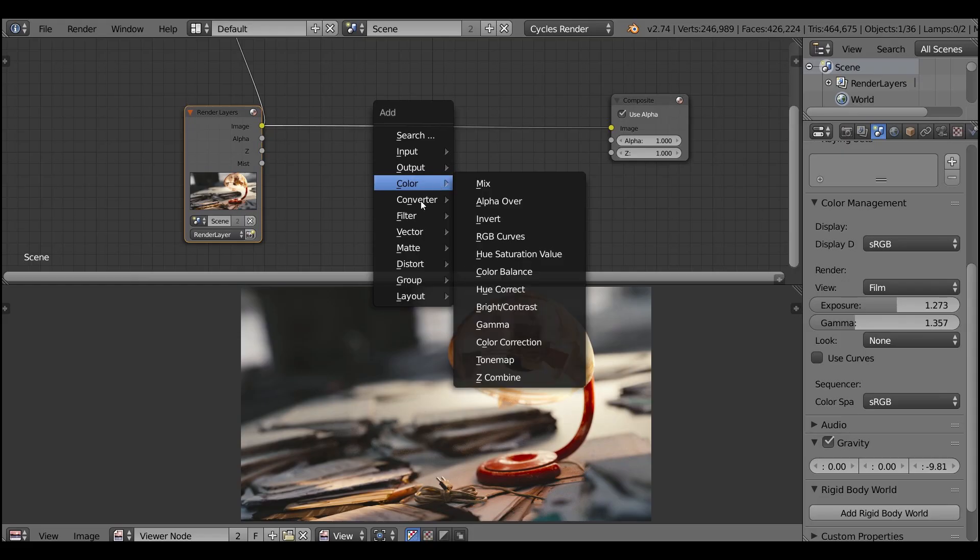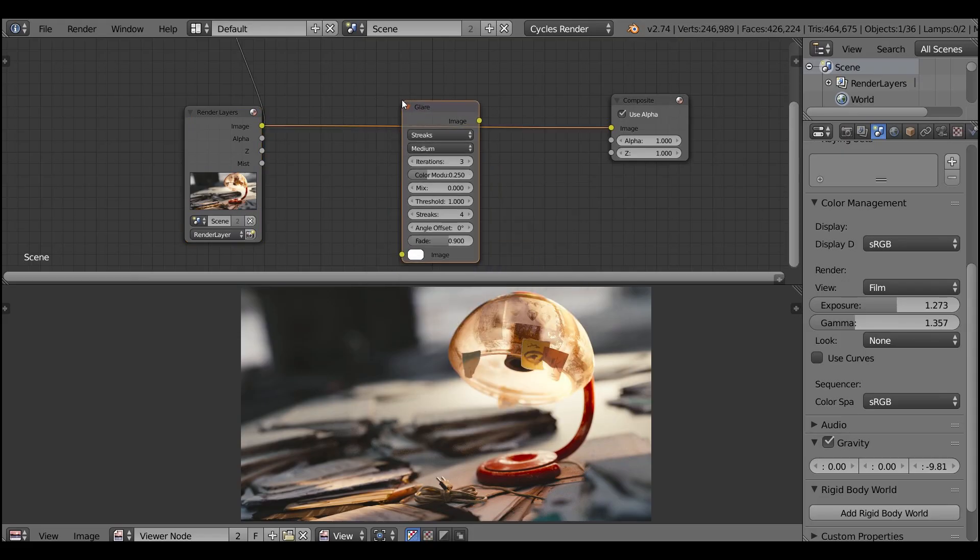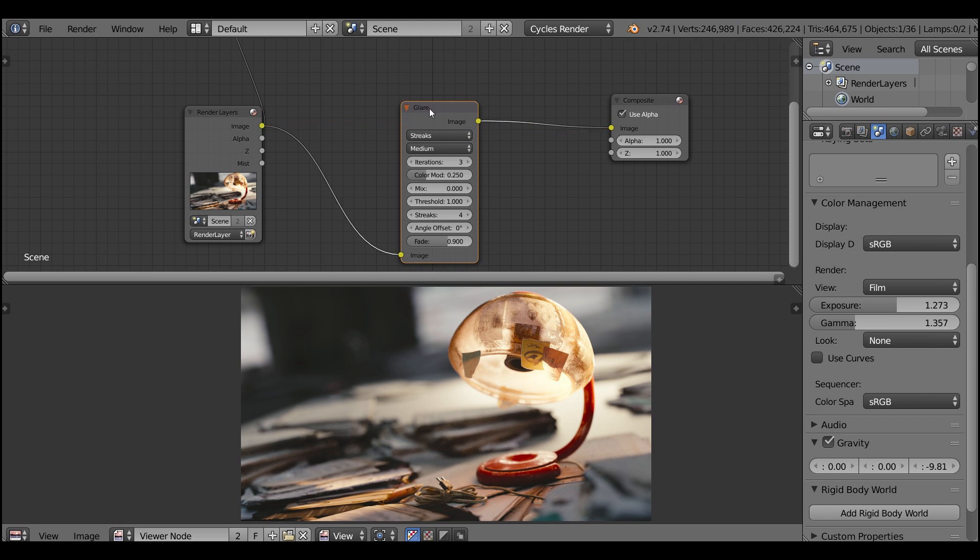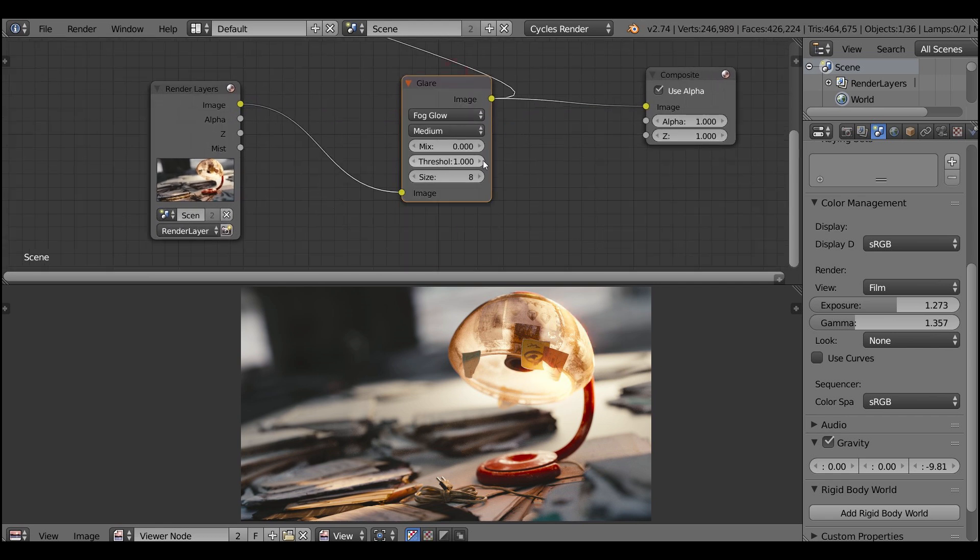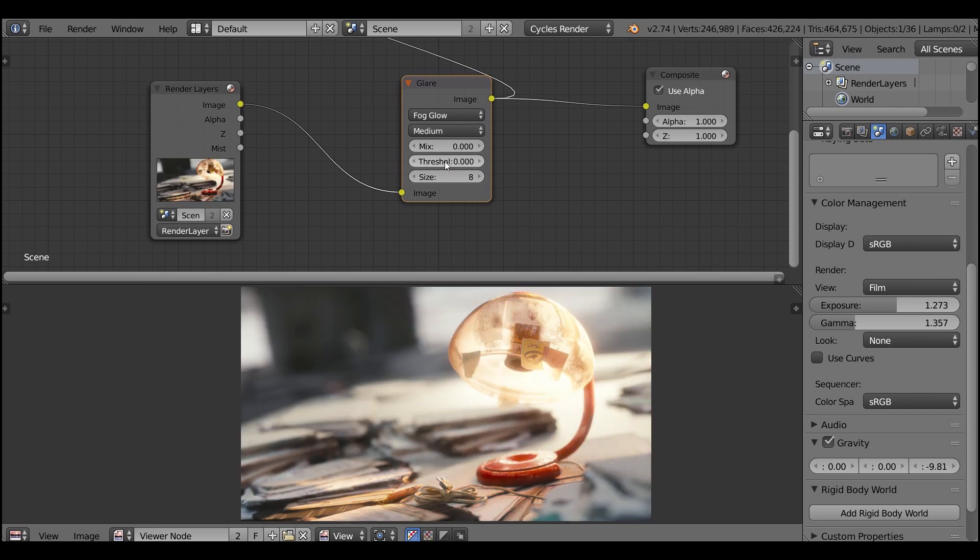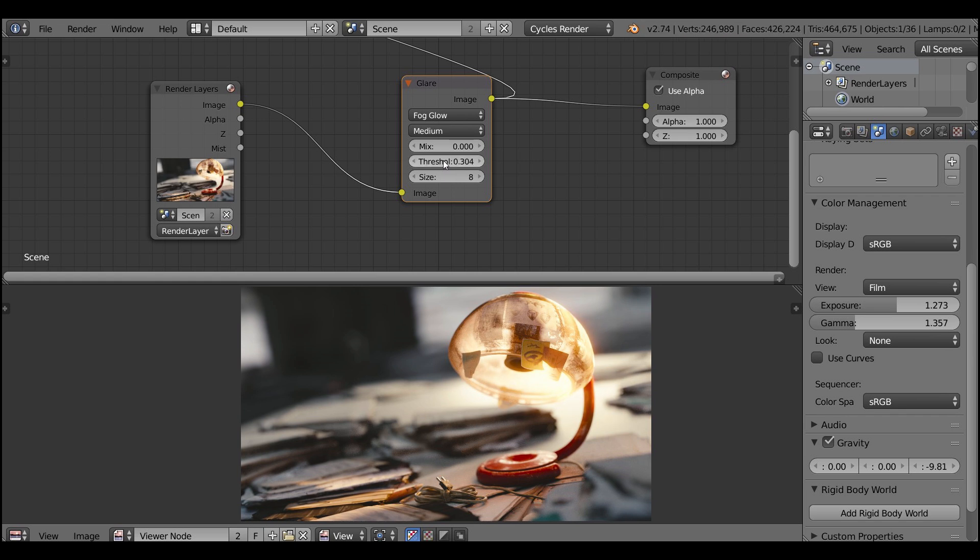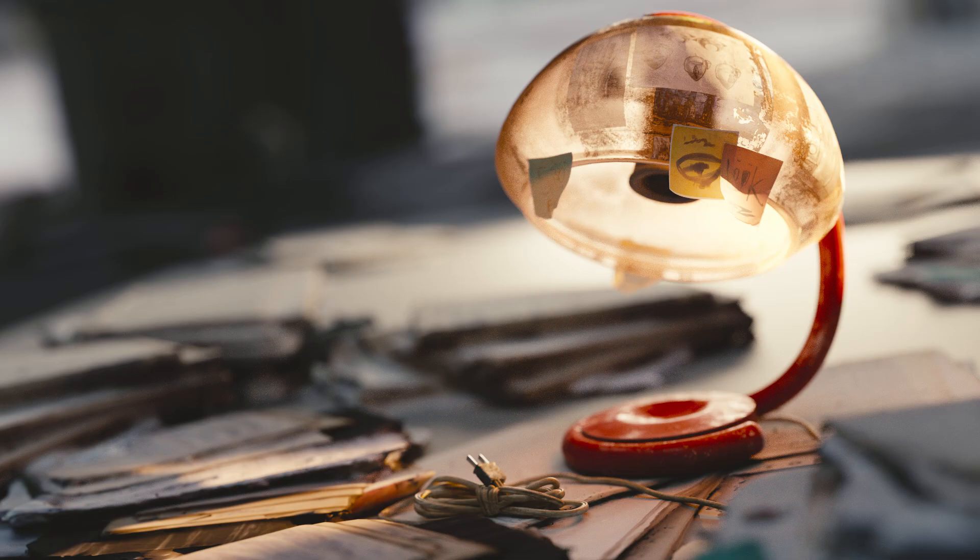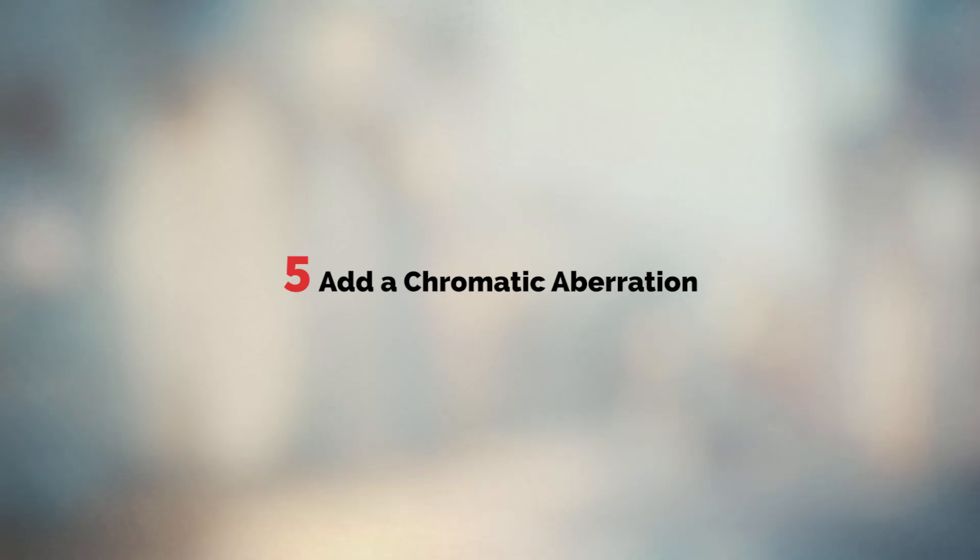Step 4 is to add a glow to your image. In the Blender compositor find the glare node and set it to fog glow. It's like adding bloom to your image but don't overdo it because this effect will look very cheap. Be very careful with the glow and everything will be okay.